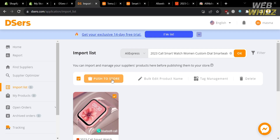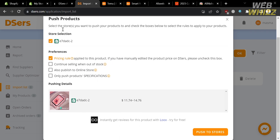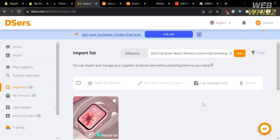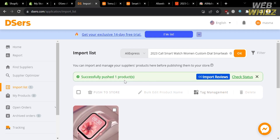Click Push to Store, and a pop-up window will appear containing details including your store selection and preferences such as the pricing rule applied to the product. You can also check preferences like continue selling when out of stock, publish to the online store, and only push product specifications. After setting your preferences, click the Push to Stores button below and wait for it to load. It will then confirm that your product has been pushed to your Shopify store.